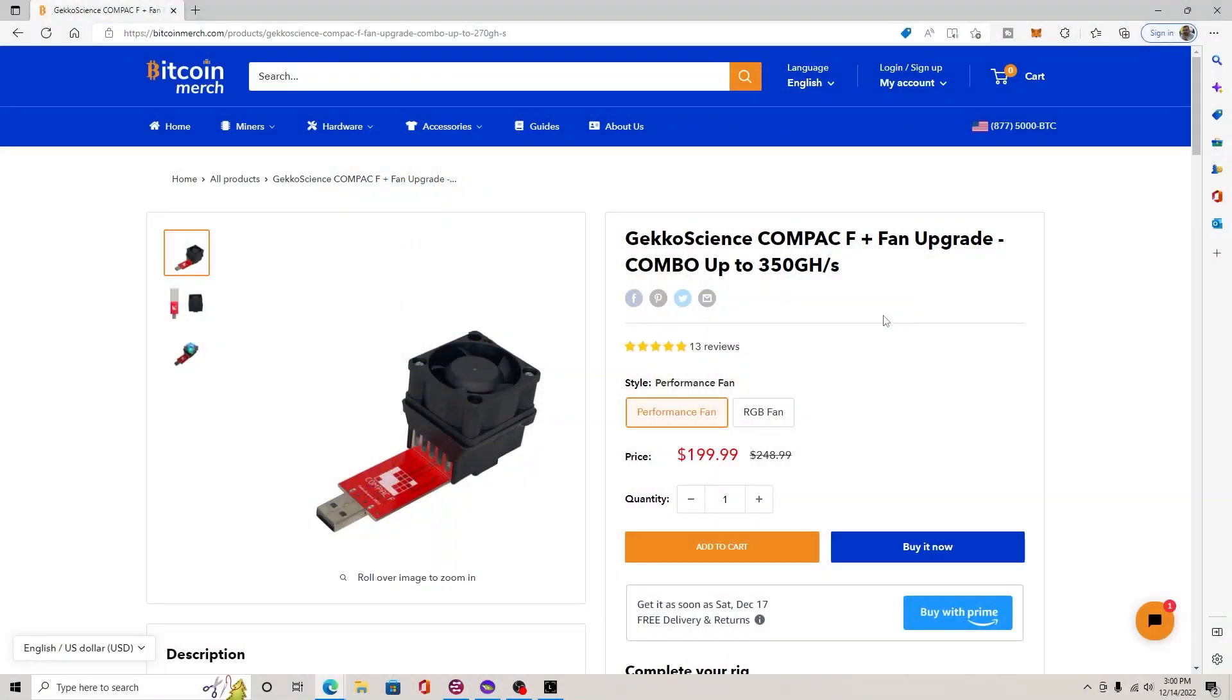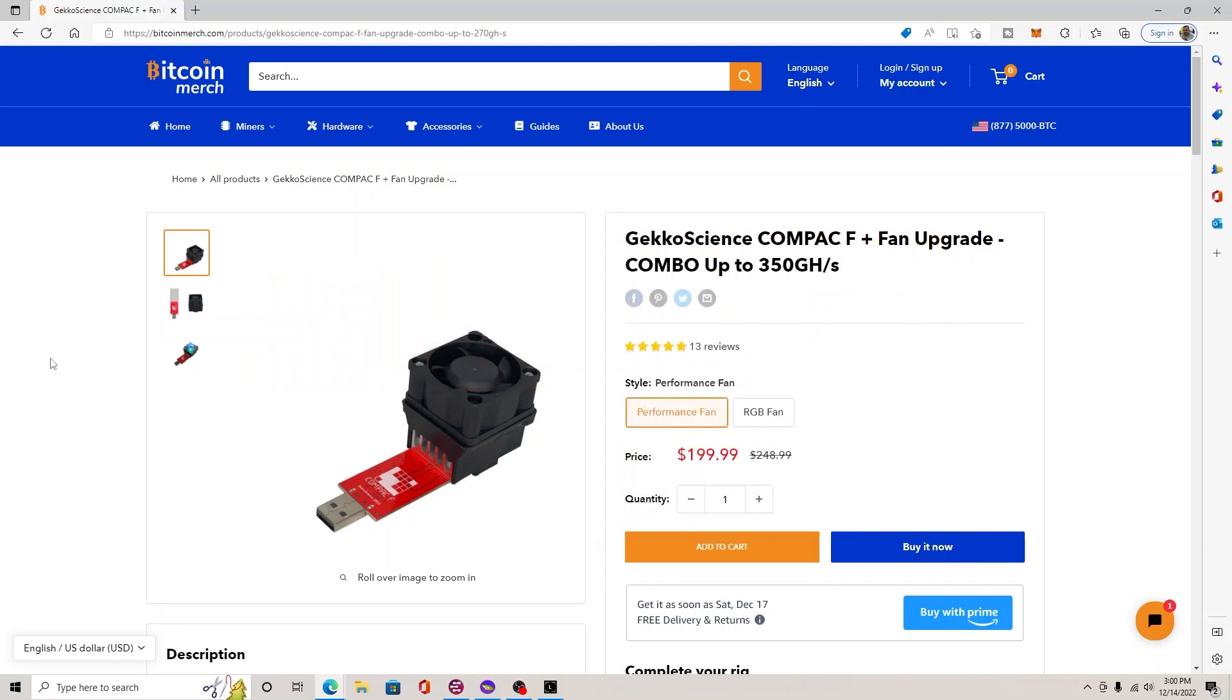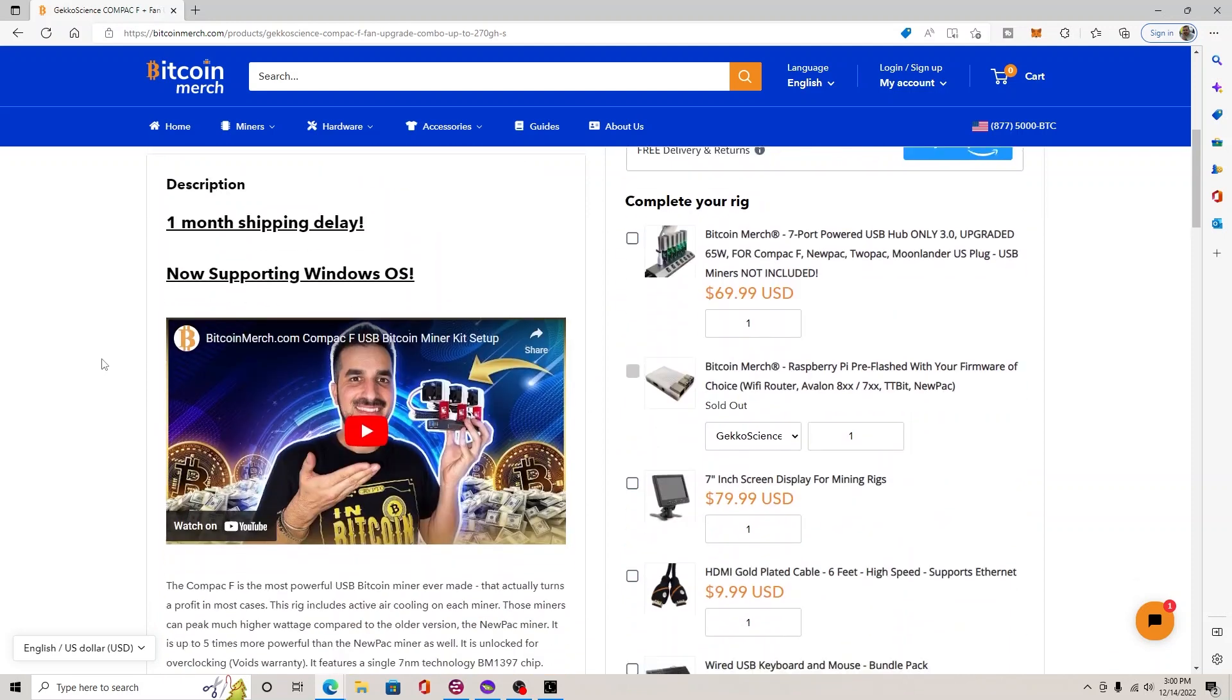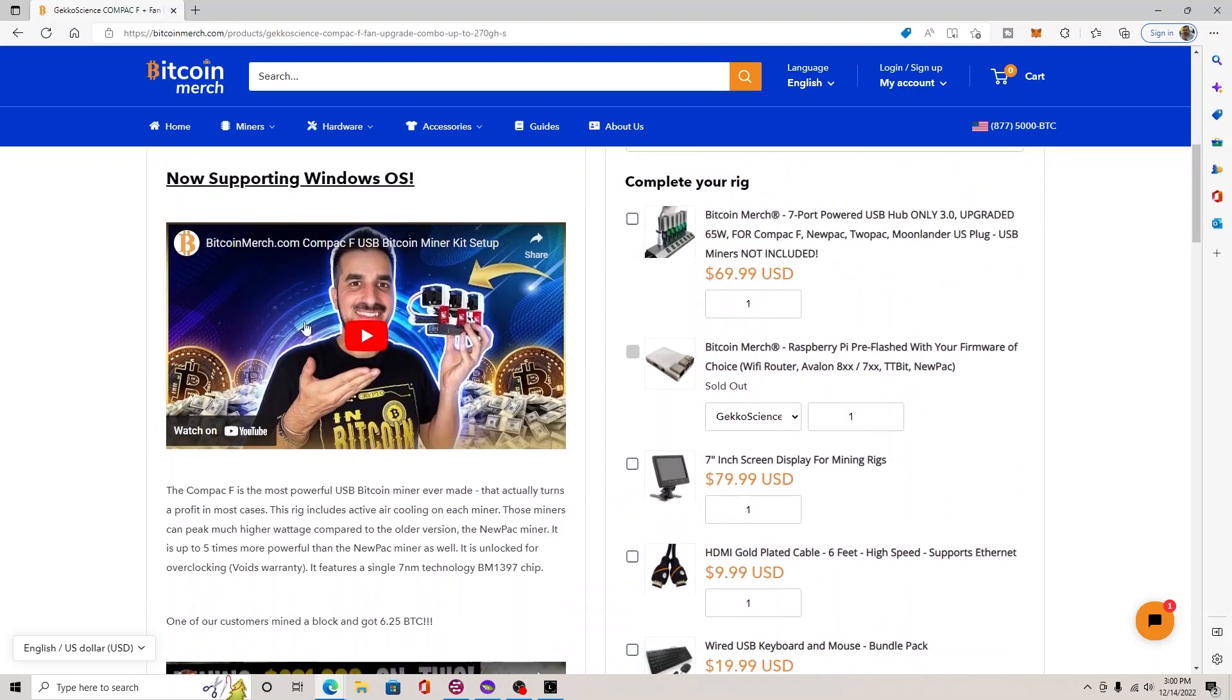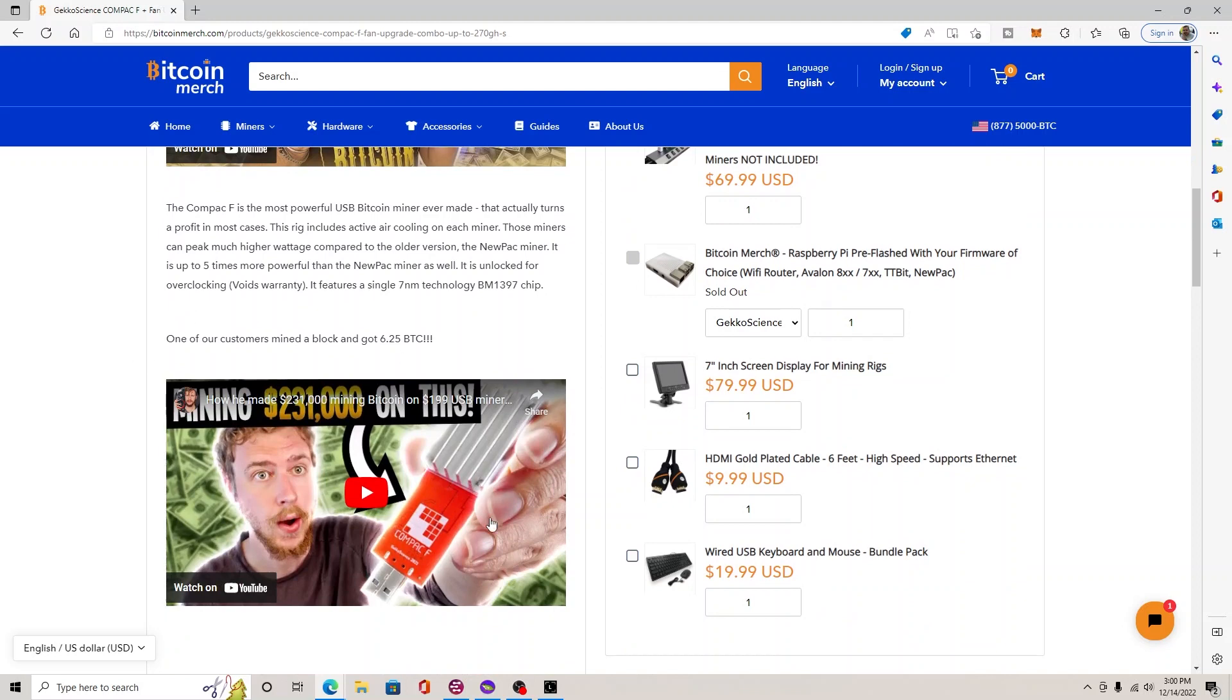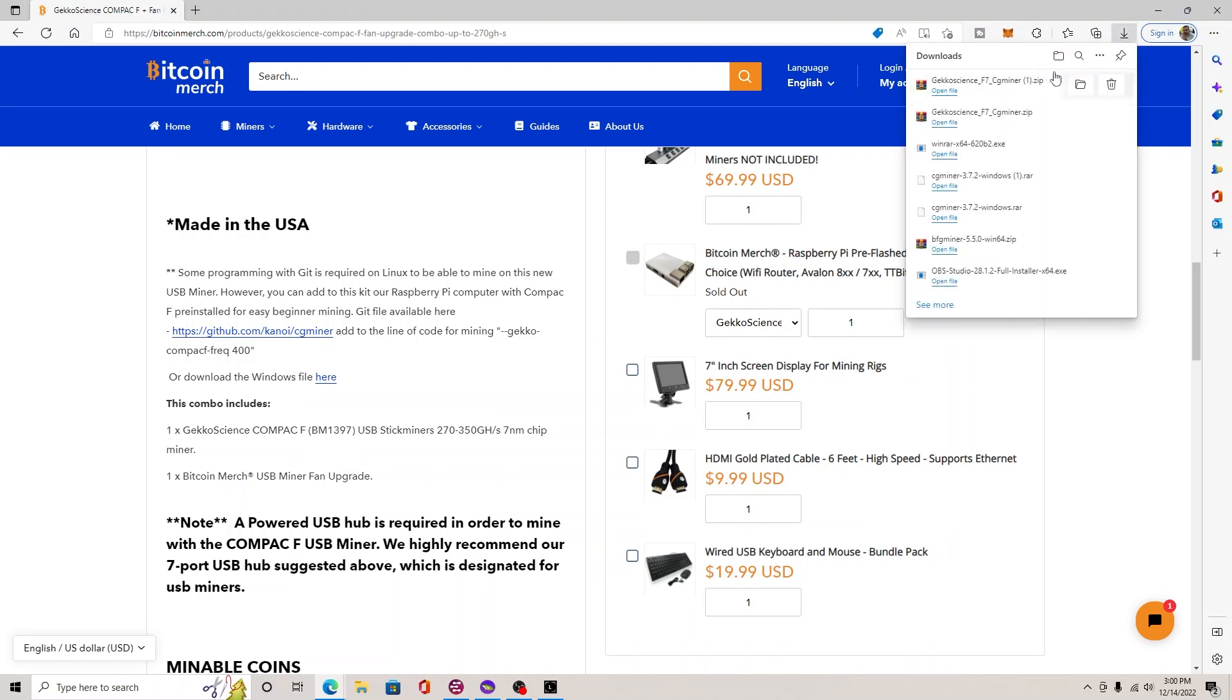Alright miners, we're over here at Bitcoin Merch and this is the company that had sent over this Gecko Science Compact F for review, so thank you Bitcoin Merch. Now there's a couple of how-to videos. This one here is if you have the all-in-one miner that has the Raspberry Pi and the screen and has all this stuff here. We just have a single unit. There's another video by Seb over here, he goes into a little bit of detail of how to get this going.